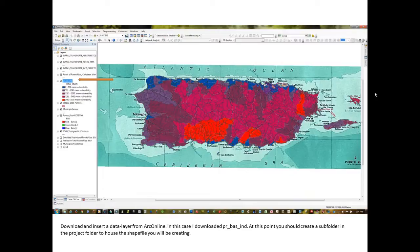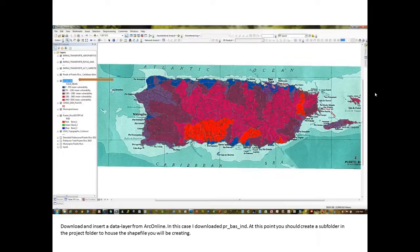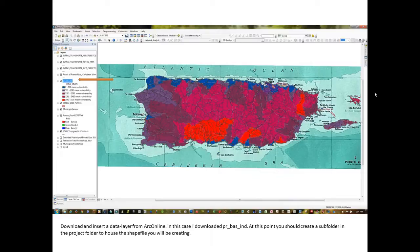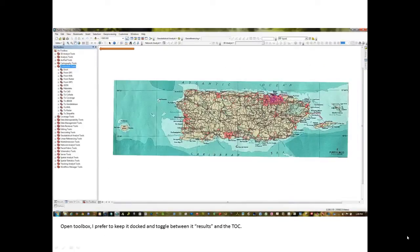At this time, you should go ahead and create a subfolder on your C drive in the project folder and name it in some way where it's appropriate for housing the shapefile that you will ultimately create.